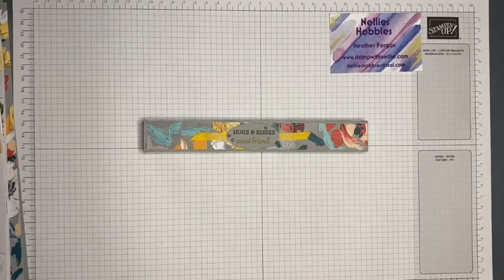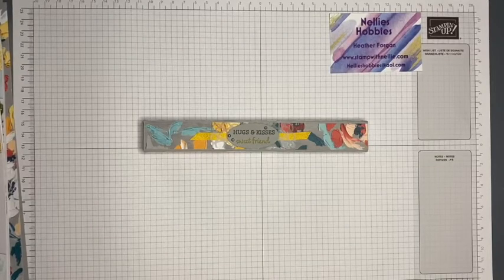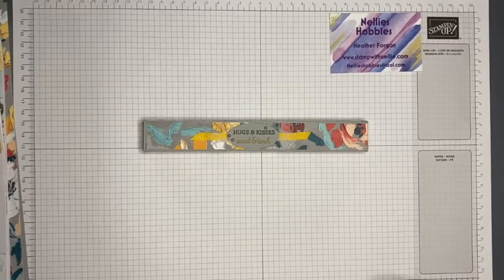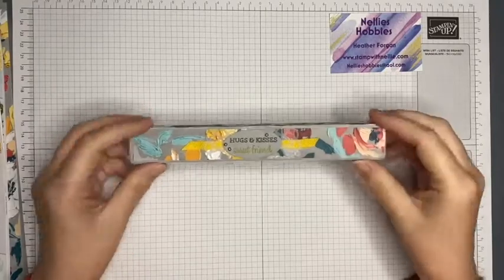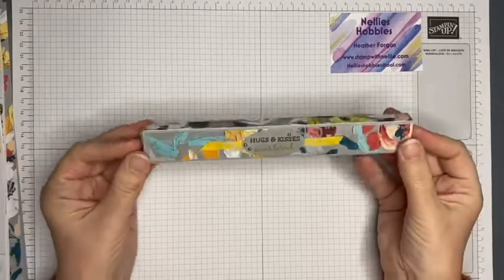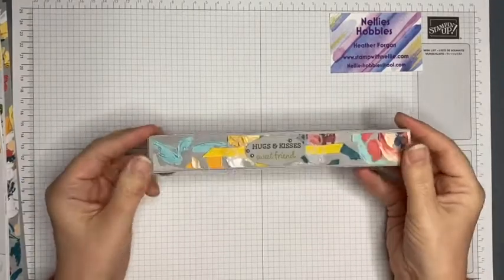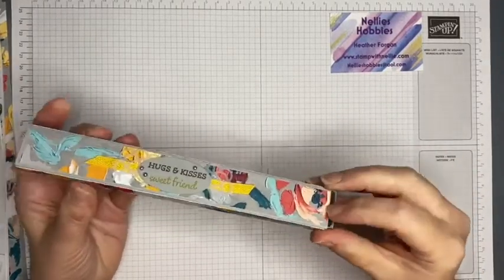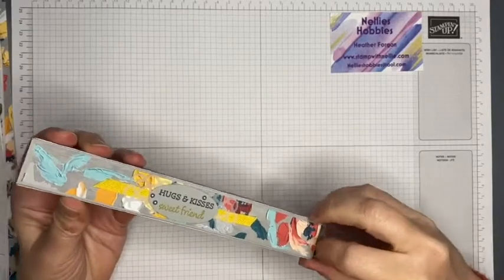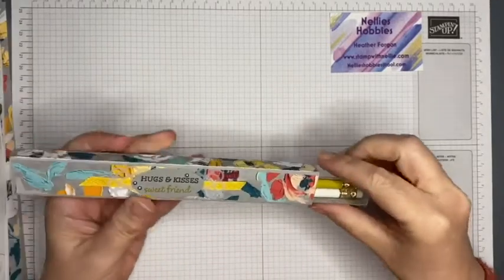Hello and thank you for joining me. I'm Heather Forgan of stampwithnelly.com. Today I want to show you how to make this cute little gift. It is a matchbox style box that contains some pencils.